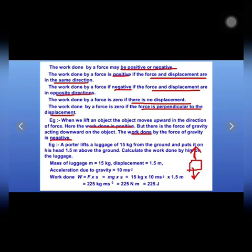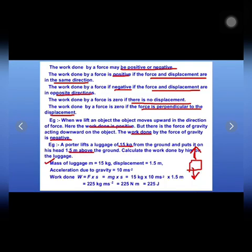Now let us solve a numerical. A porter lifts a luggage of 15 kg from the ground and puts it on his head 1.5 meters above the ground. So mass is given as 15 kg, displacement S is equal to 1.5 meters, and acceleration due to gravity g is 10 m/s². We need to calculate the work done by him on the luggage.